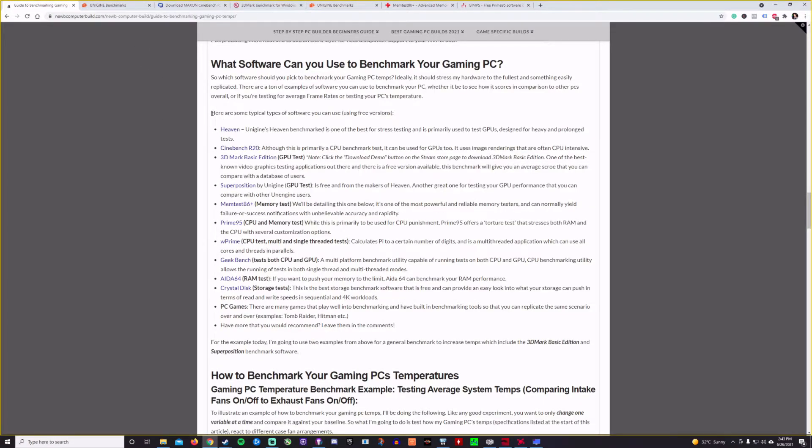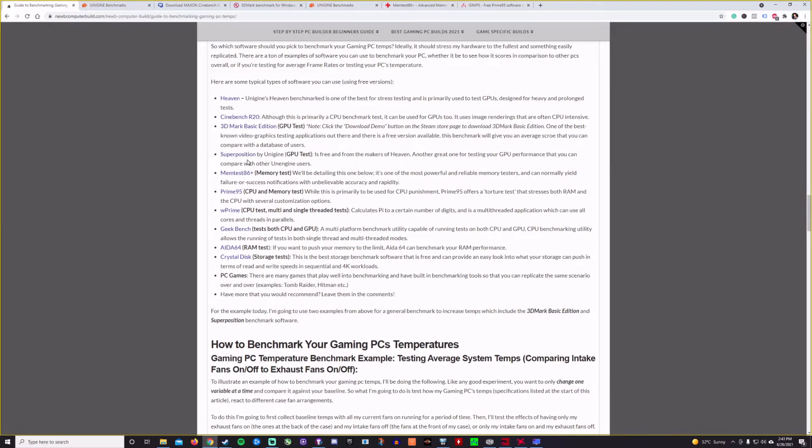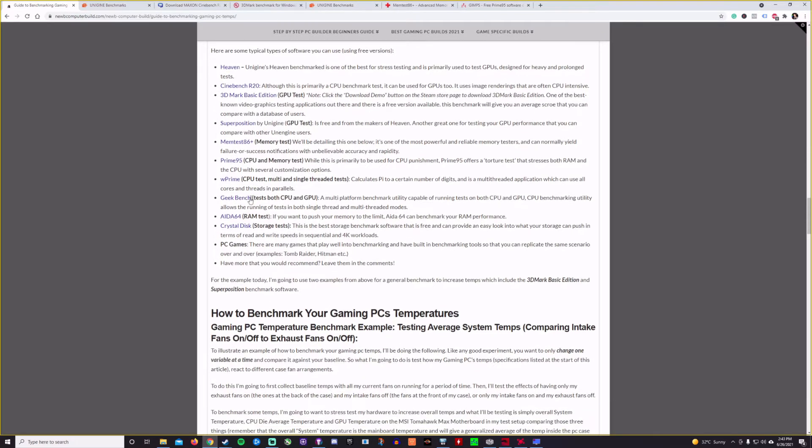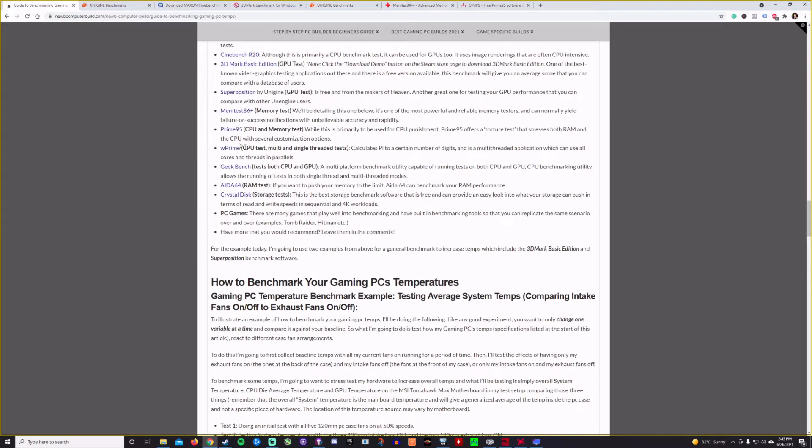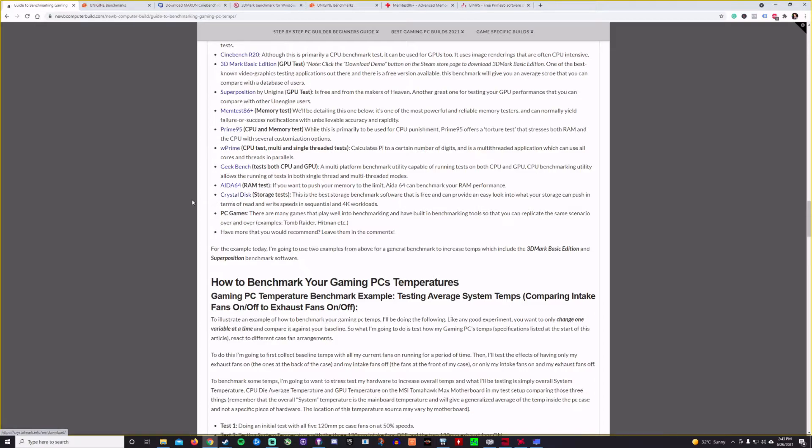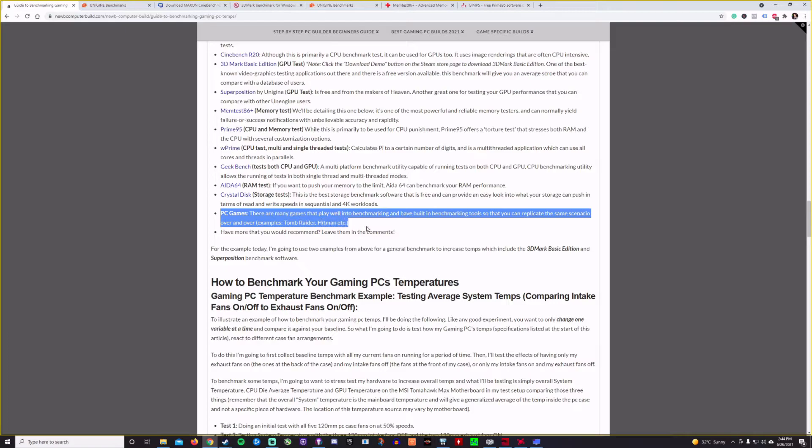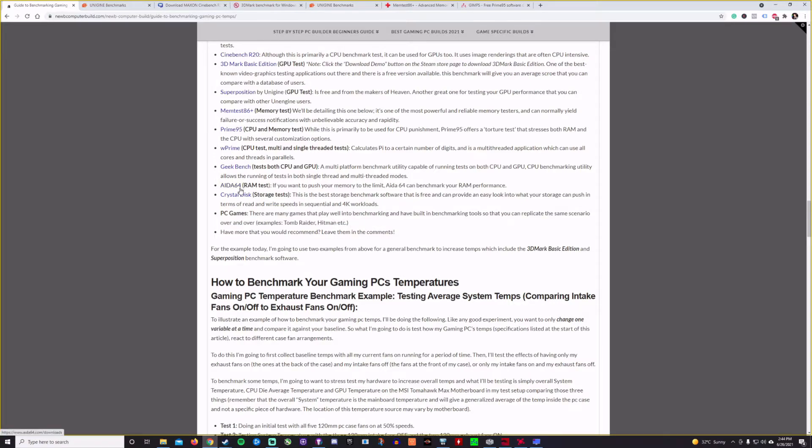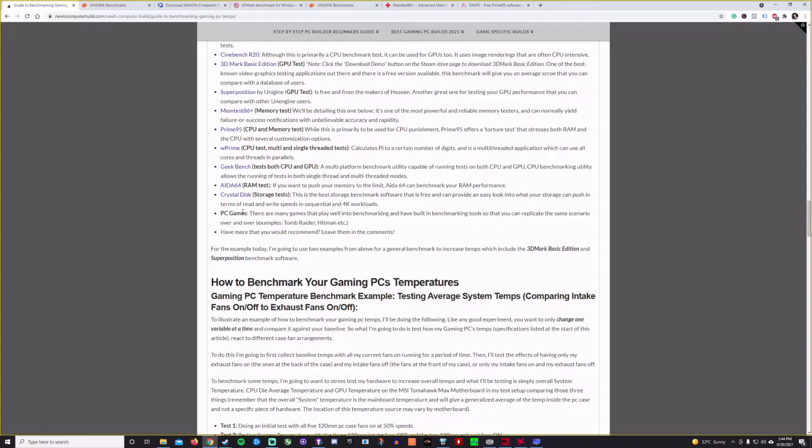Just to mention, if you go to NoobComputerBuild.com and find this article on the guide to benchmarking gaming PC temps, they're all linked here too. Superposition by Unigine as well is a great one, great GPU test. A memory test could be MemTest86+, Prime95 for CPU and memory test. wPrime as a CPU test. Geekbench tests both CPU and GPU. AIDA64 is a great RAM test. CrystalDisk is a really good go-to for storage tests if you wanted to get down to the storage tests. And just PC games. Examples, Tomb Raider, Hitman, etc. They also have built-in benchmarking software as well.